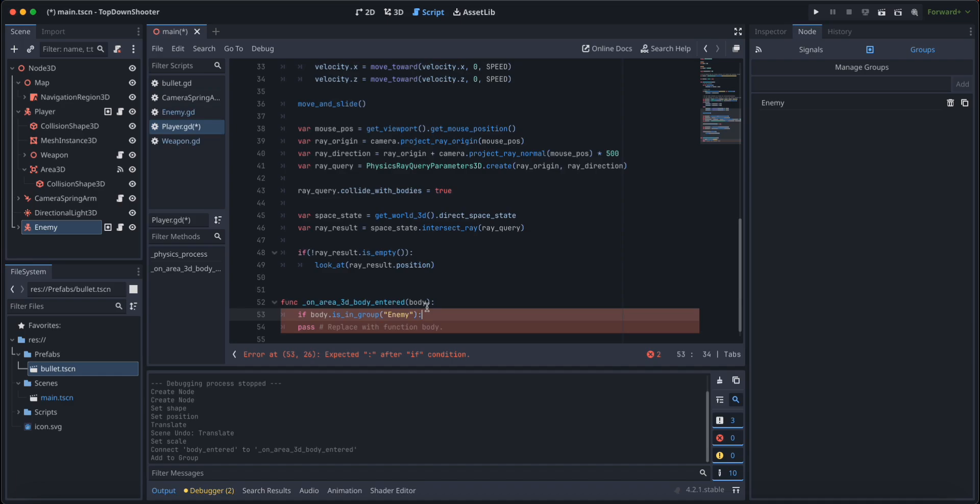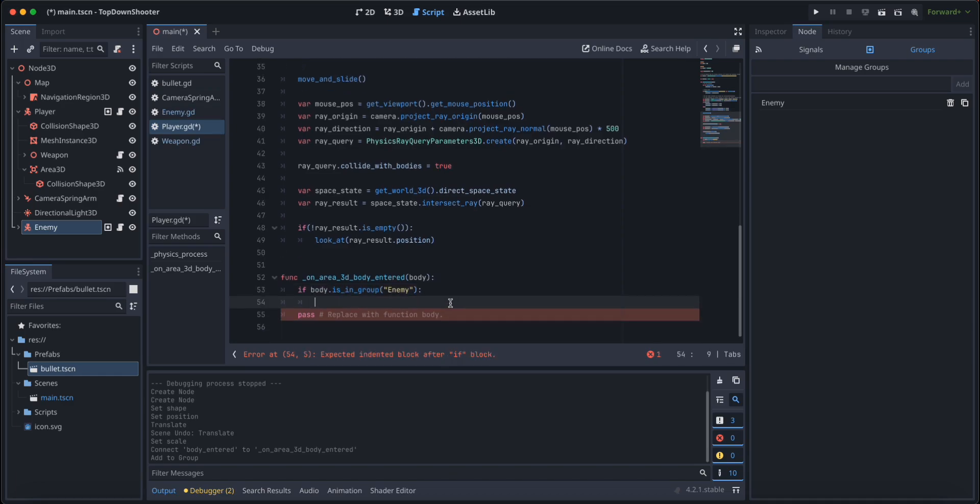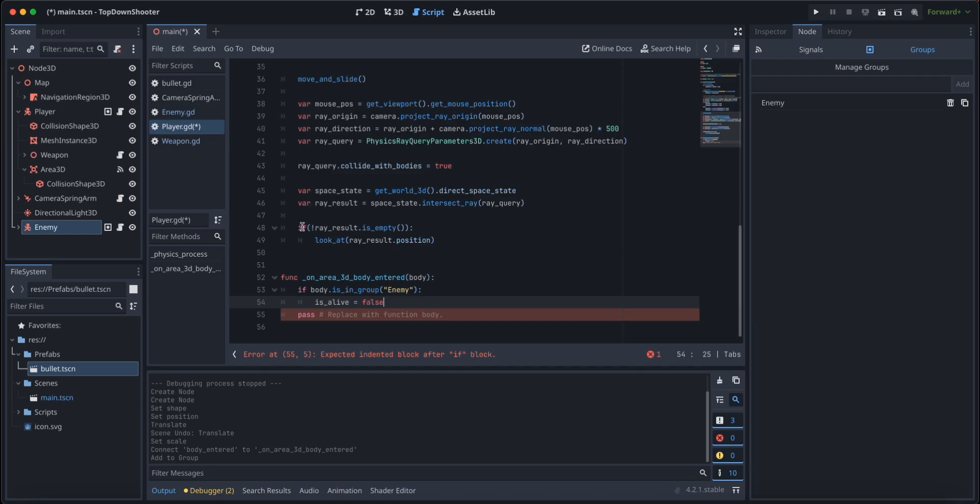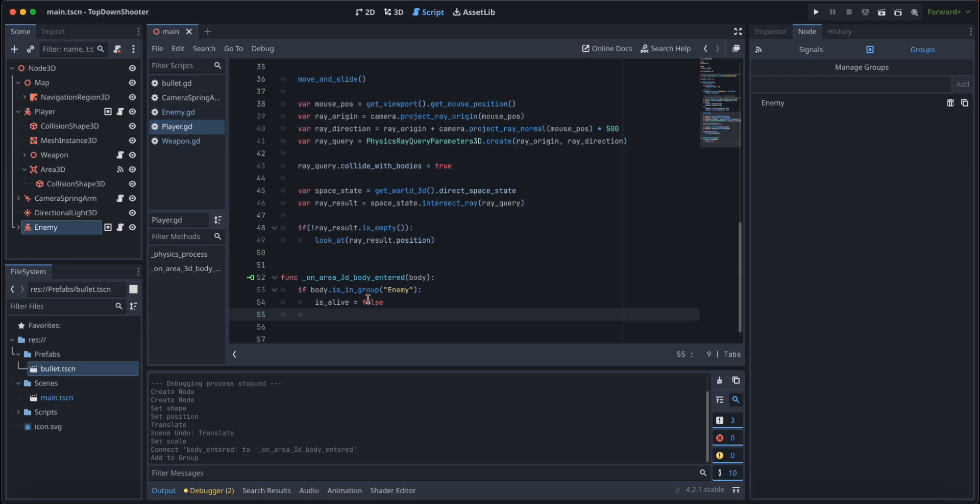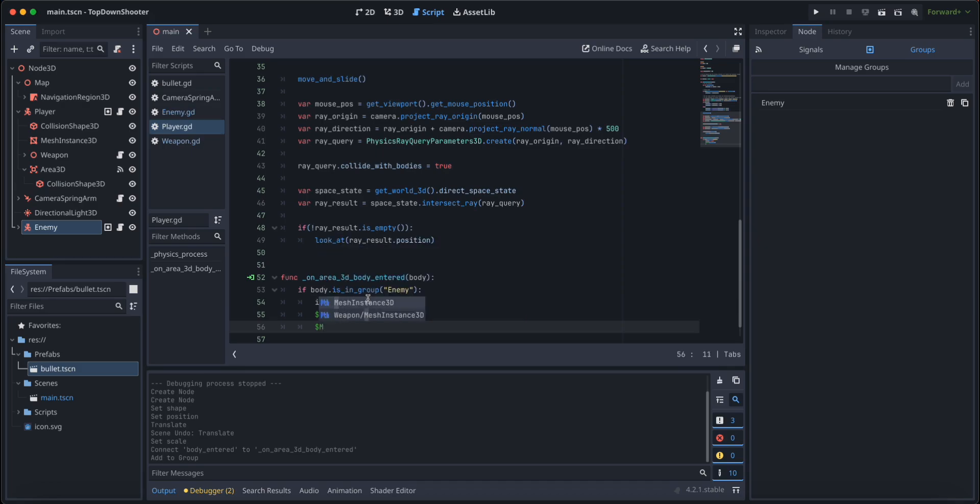What we are saying is if we just collided with the enemy, do the following. In this case, I am going to say is alive is going to be equal to false.